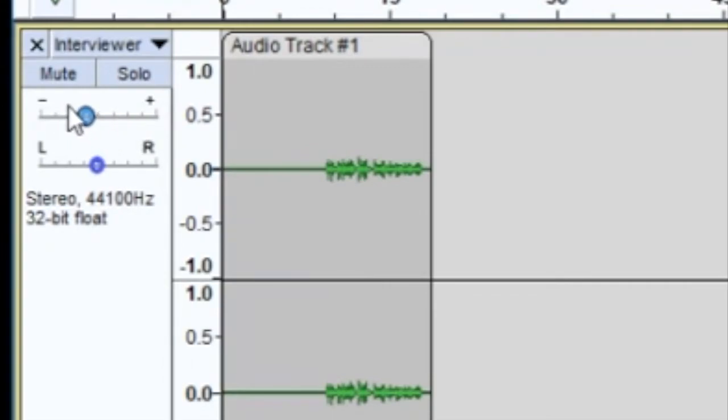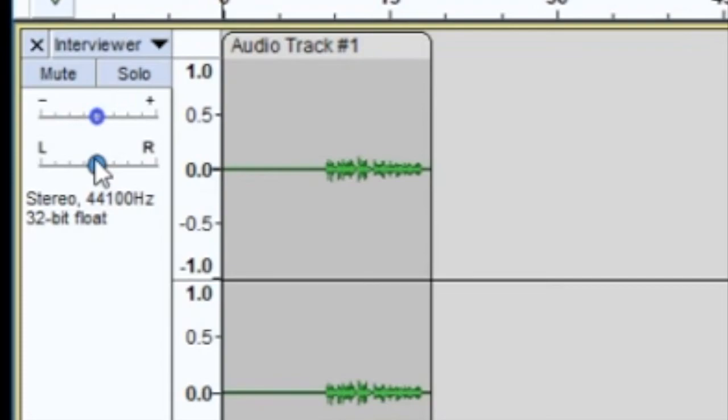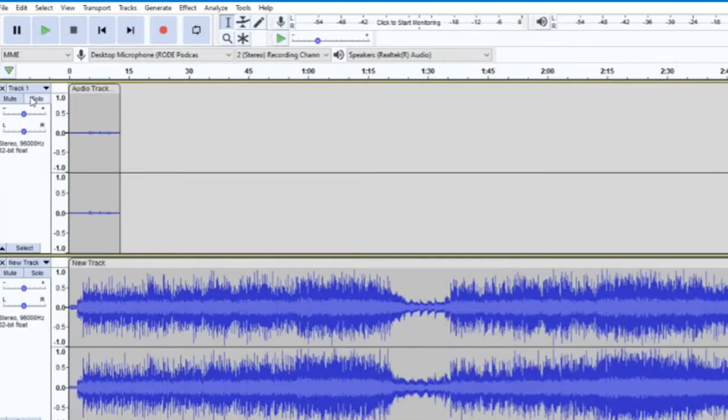After the gain slider comes the panning slider. This controls which side of the sound system the track is playing from. Panning towards the left will make the track sound like it is coming from the listener's left side, while panning from the right will make it sound like the sound is coming from the right side.